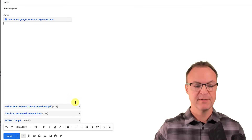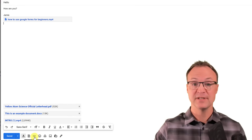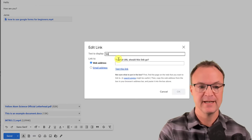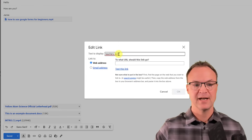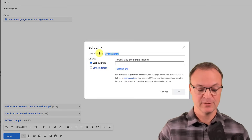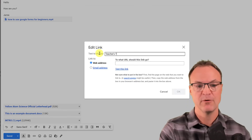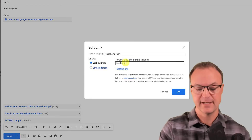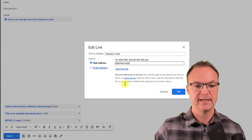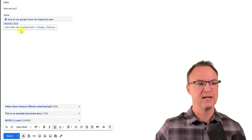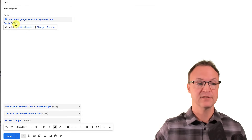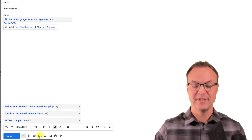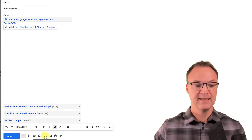You can also insert links — click the link icon, enter the text to display (like 'Teachers Tech') and paste the URL, hit OK and recipients get a clickable link. There's also an emoji inserter, and an option to insert files directly from Google Drive for those large files that were already uploaded.